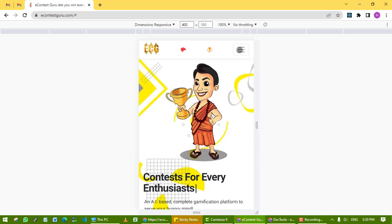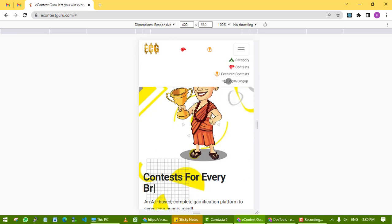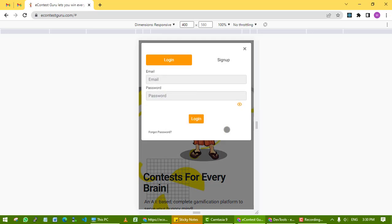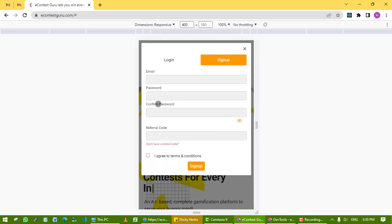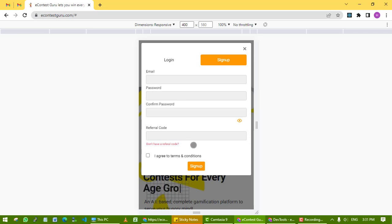In this video, we're going to show you how to sign up on mobile. Click on sign up here. The most important part is the referral code. You can get a referral code from your friends, or if you can't find any, you can click on this red link.